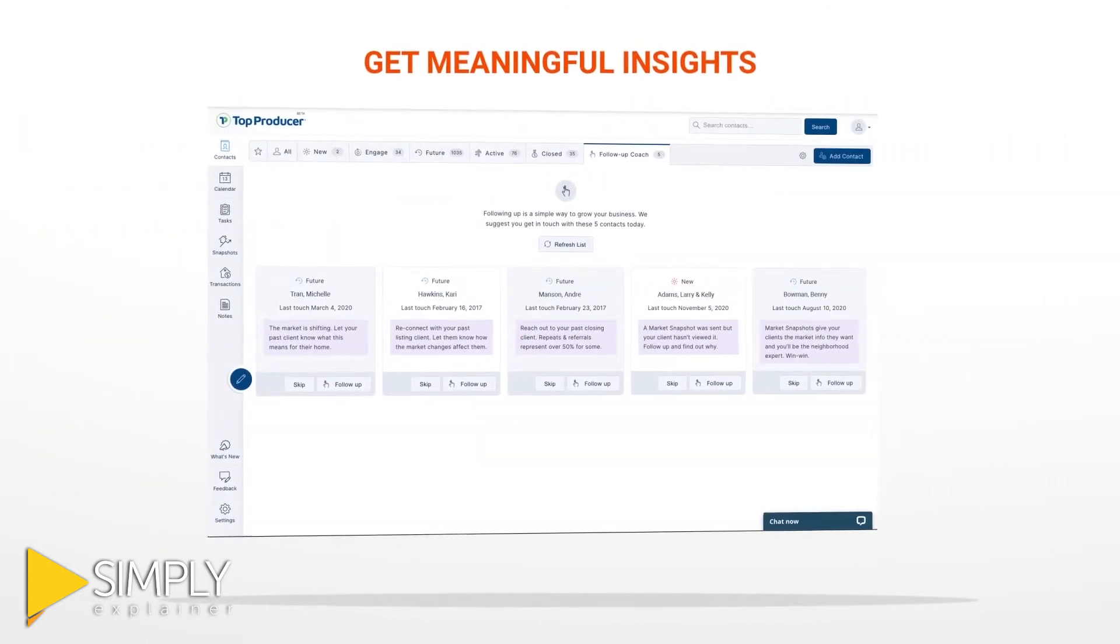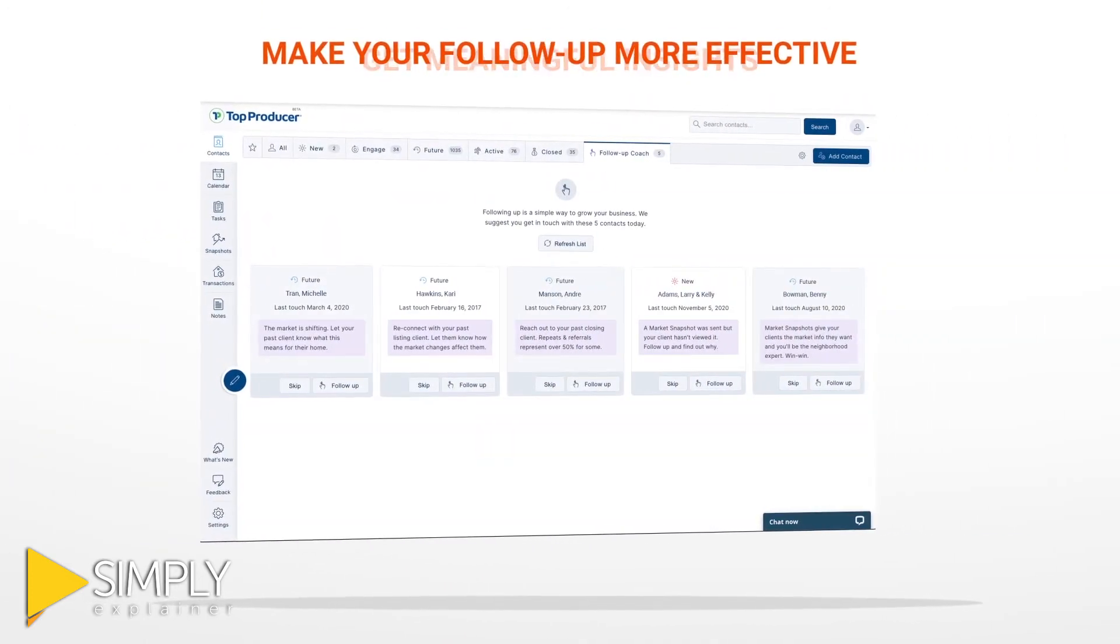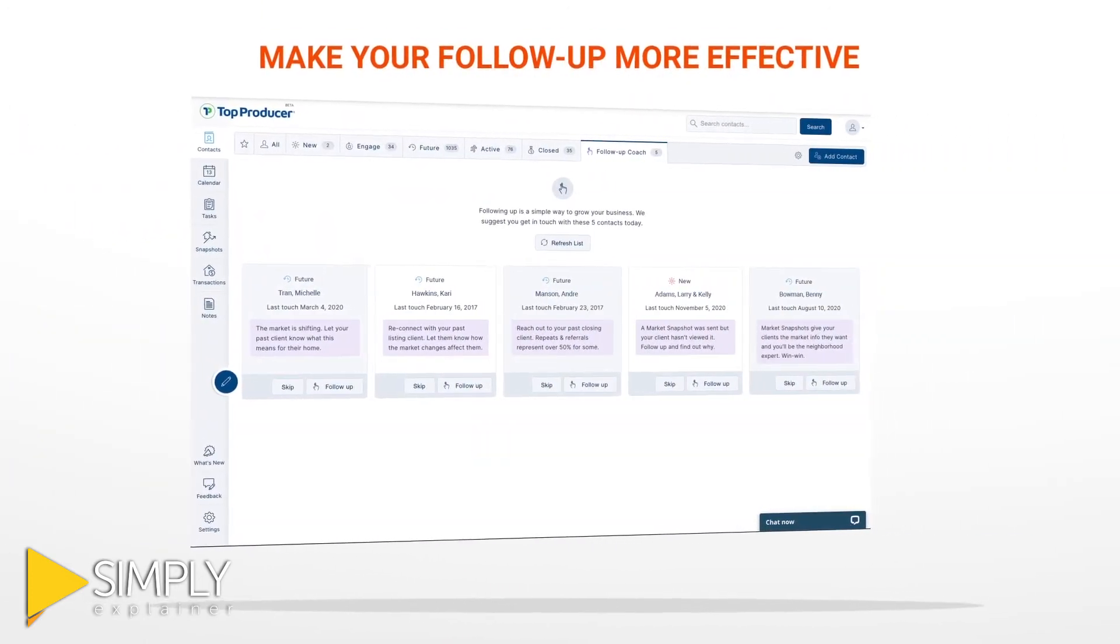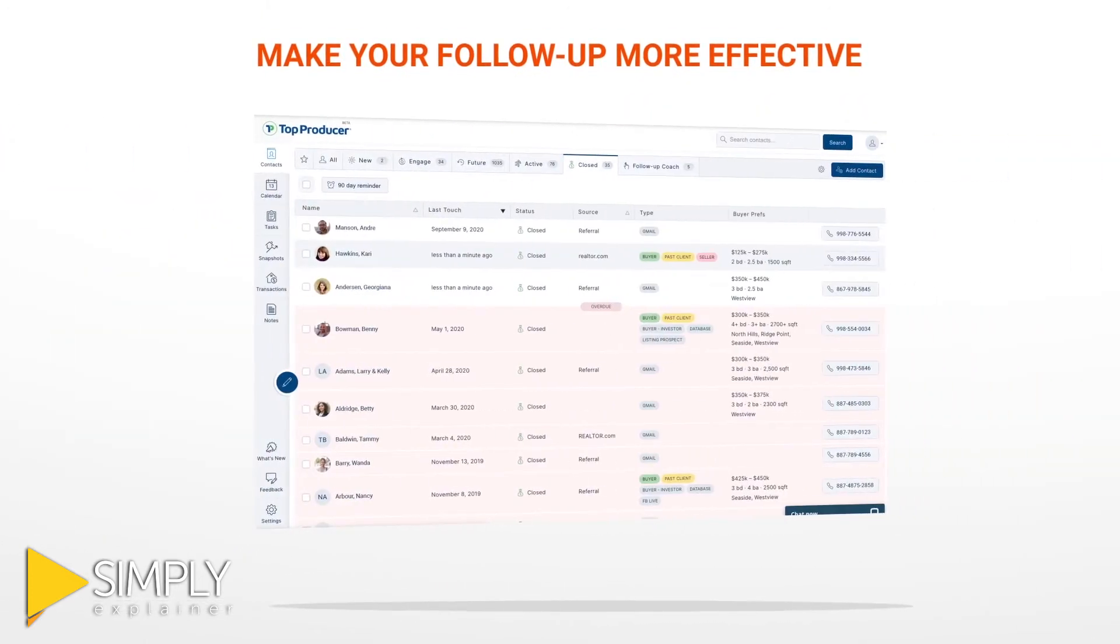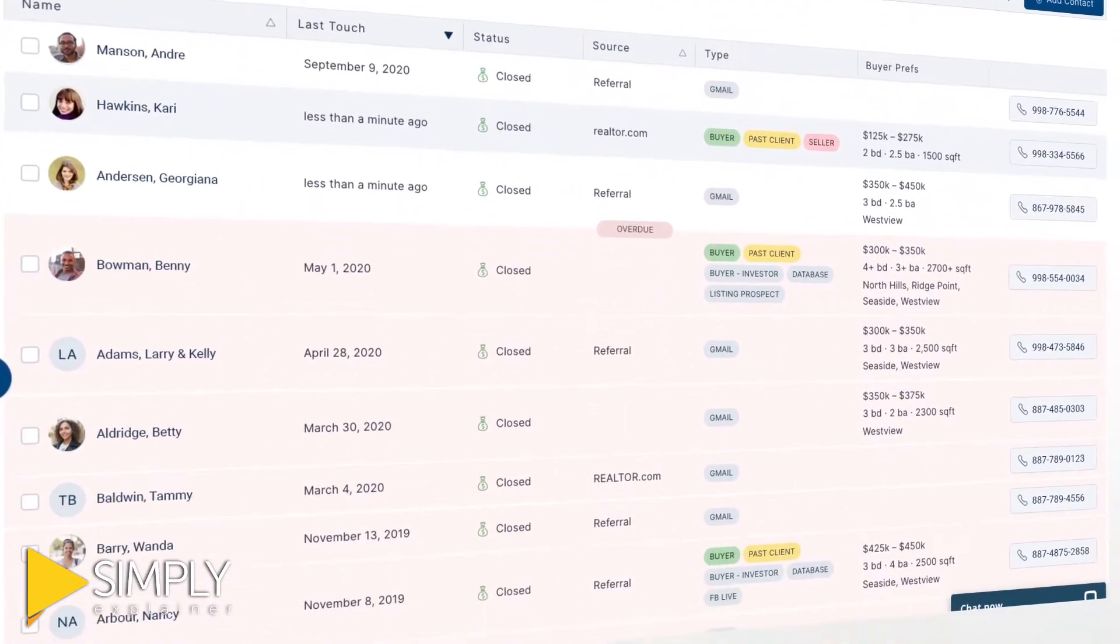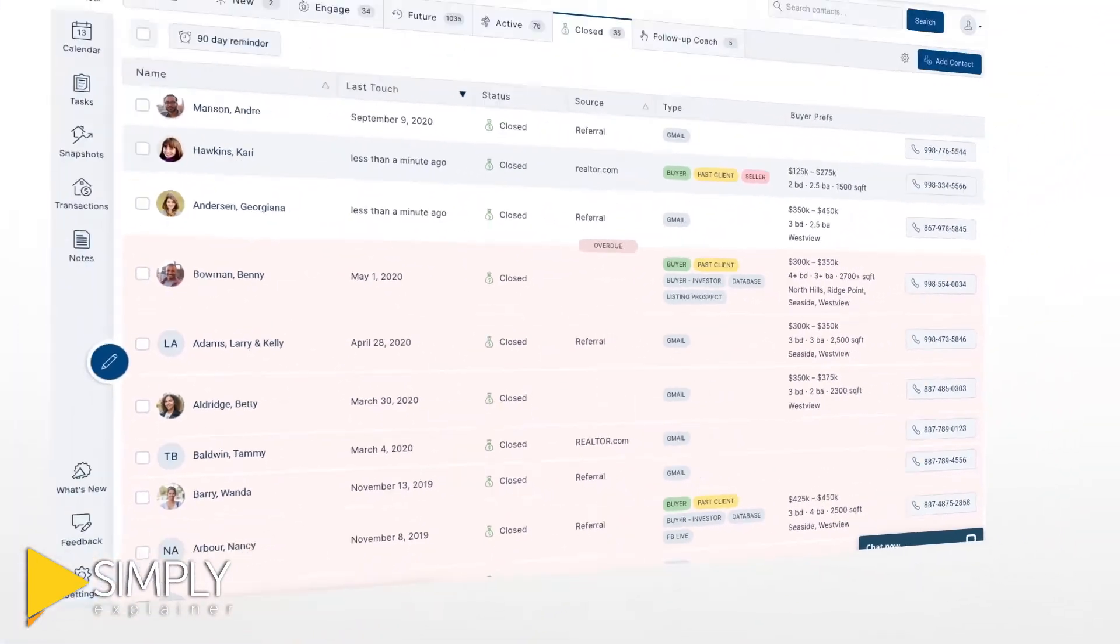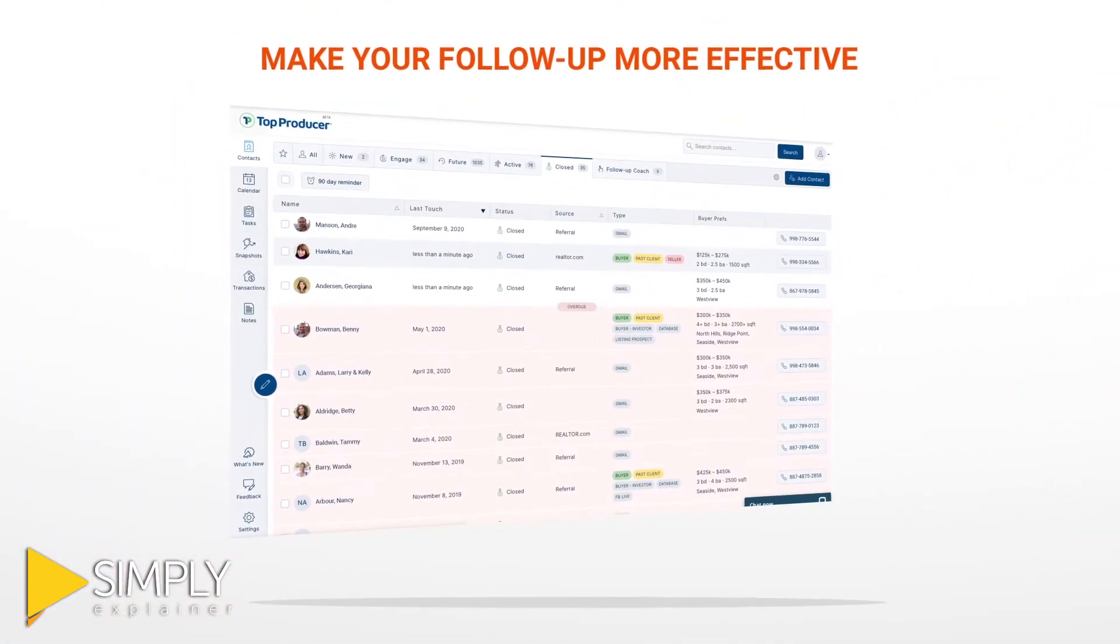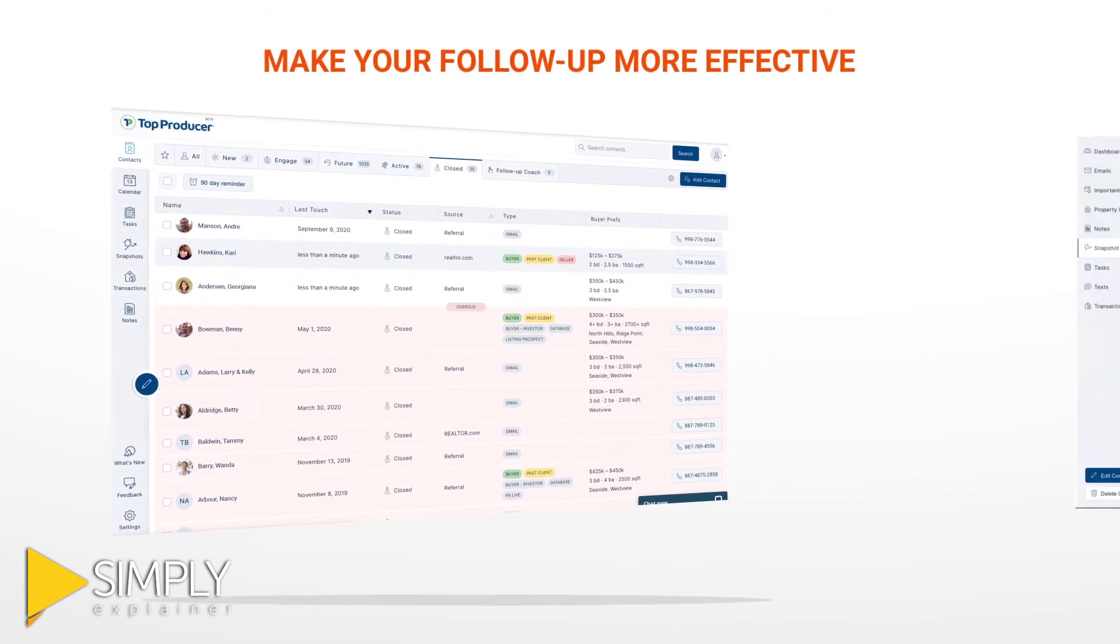Best of all, Top Producer helps make your follow-up more effective. Smart contact lists, follow-up plans, and helpful notifications take the guesswork out of who to contact next.